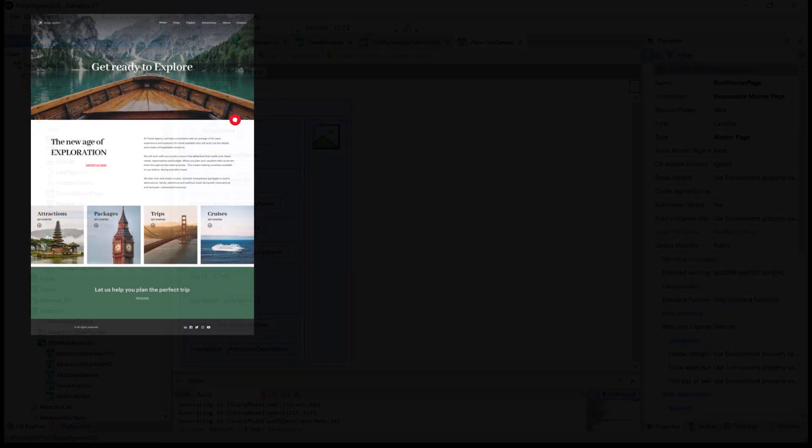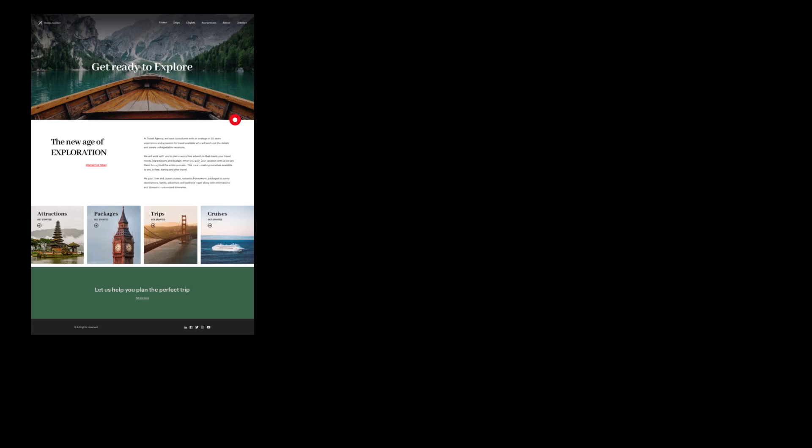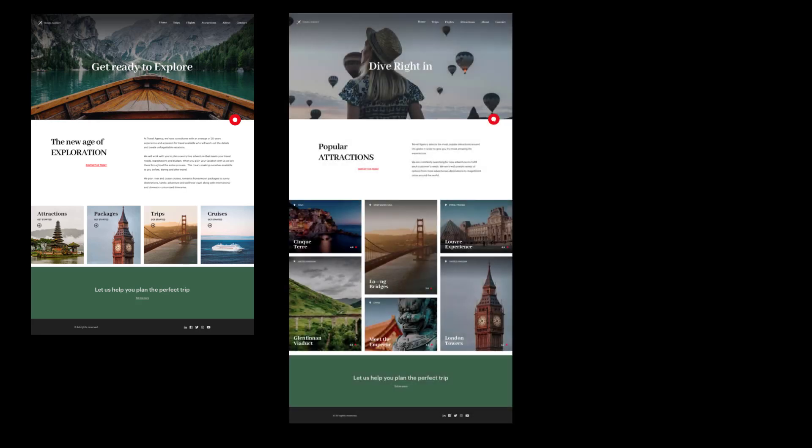For example, suppose that now we're not interested in the back-office application that uses the pattern, but in the customer-facing one. Suppose that the designers of our team design the first three screens of the application. The home, from which you call one that shows all the tourist attractions that can be visited.